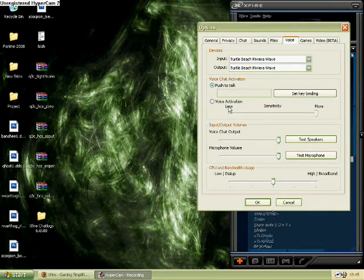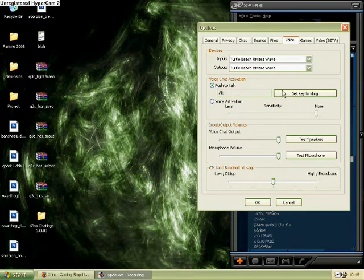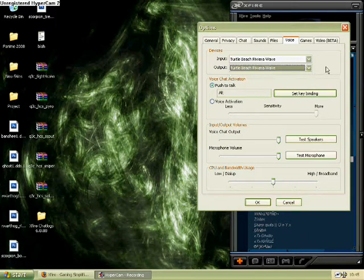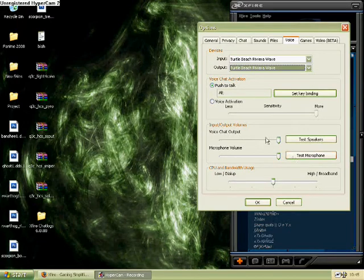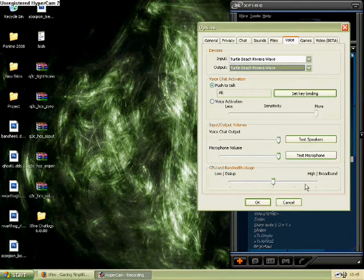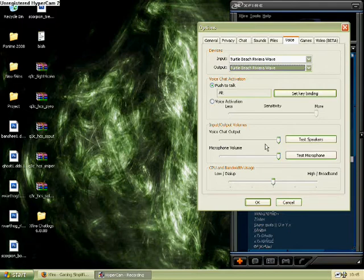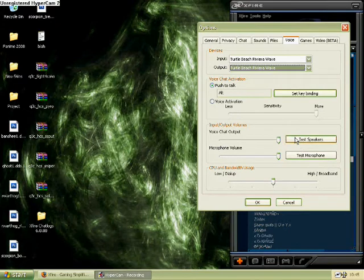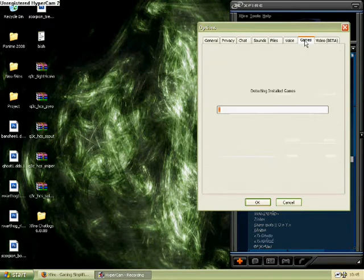Okay, moving on to the voice chat tab, you'll want to make sure your devices are correct at the top, and then you can set it to either voice activation or key activation. I prefer key activation, it's generally much clearer, and it will cause less lag. You can also adjust the sliders there for bandwidth versus quality.